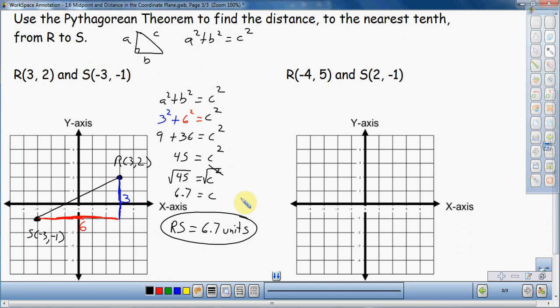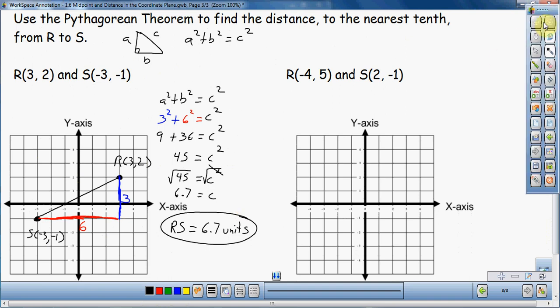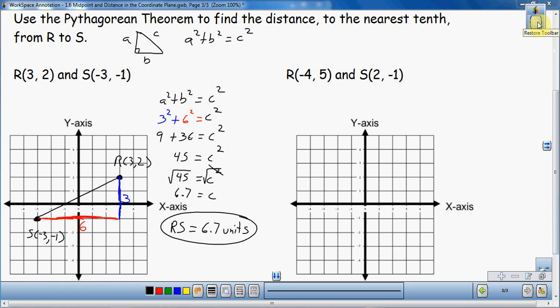Again, this is an alternative method — you don't have to use the distance formula every time; you can use the Pythagorean Theorem. To reiterate, the Pythagorean Theorem is one formula you just need to memorize. It's very useful in geometry, algebra, algebra 2, trigonometry — you're going to use it throughout high school. So now let's do the same thing with a second example, going a little faster this time.